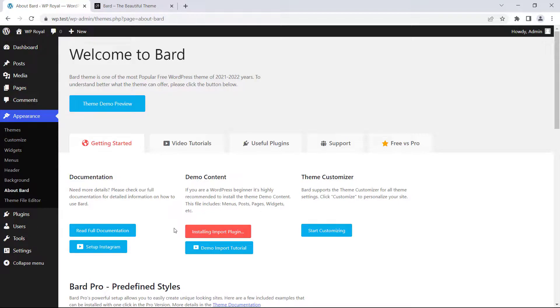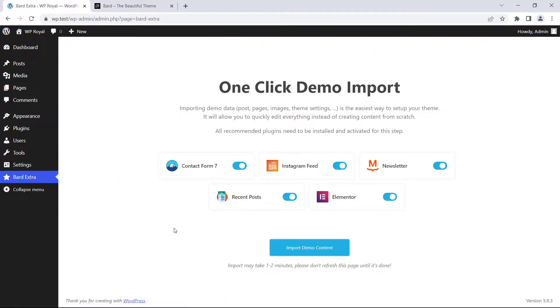This button will redirect us onto a demo import page where we can choose which plugins we would like to install alongside with demo data. But I recommend to leave all of them enabled.